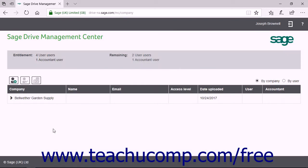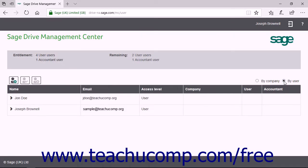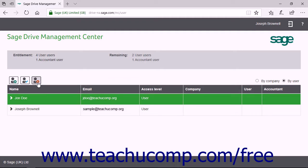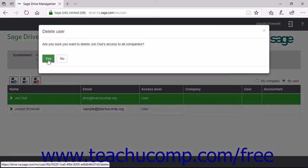After receiving the email invitation, the user must click the link in the received email and sign in with their Sage ID to access the shared company file. To delete a user, select the By User option button in the upper right corner of the company list to show the users. Then click the name of the user you want to delete, click the Delete User button above the list, and click Yes in the confirmation prompt window that appears to finish.